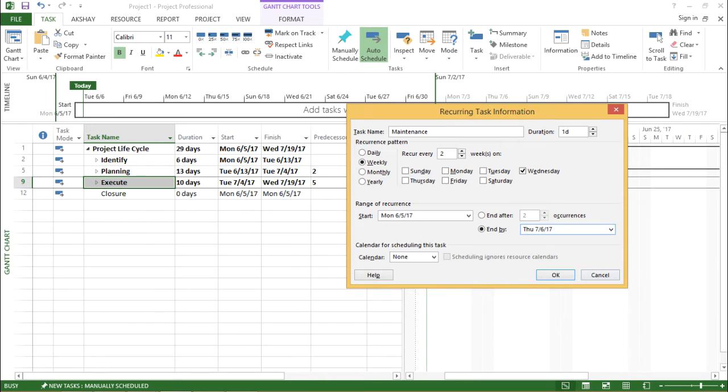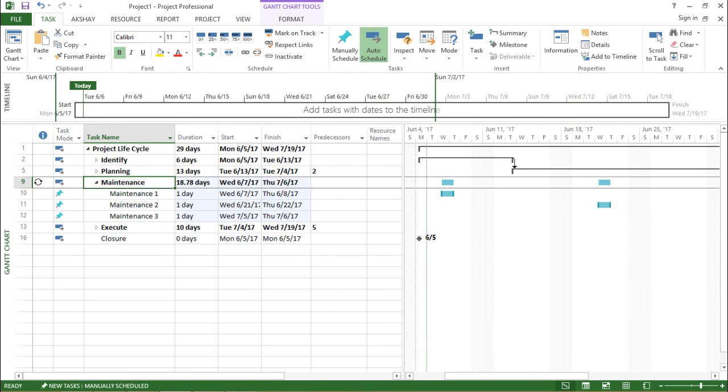So I'm taking the next month date and I'm taking this as 7-6-2017. I will hit OK.